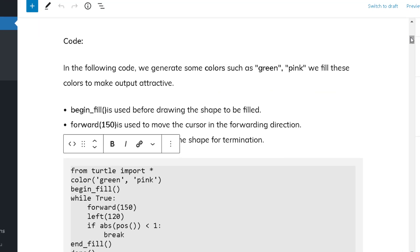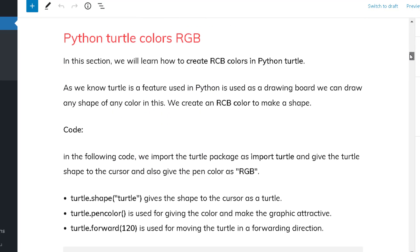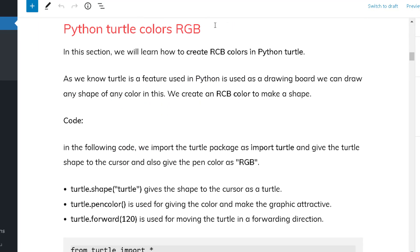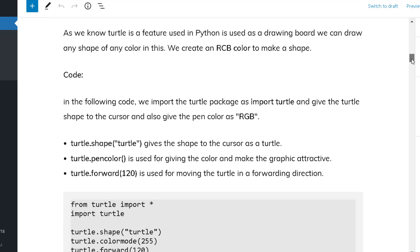Now let's move to our next topic: Python Turtle RGB. RGB stands for red, green, blue color. The turtle is a feature of Python that can draw anything — any shape, any drawing on the screen. The screen works as the drawing board. It can draw different shapes with the help of different colors, using red, green, and blue.